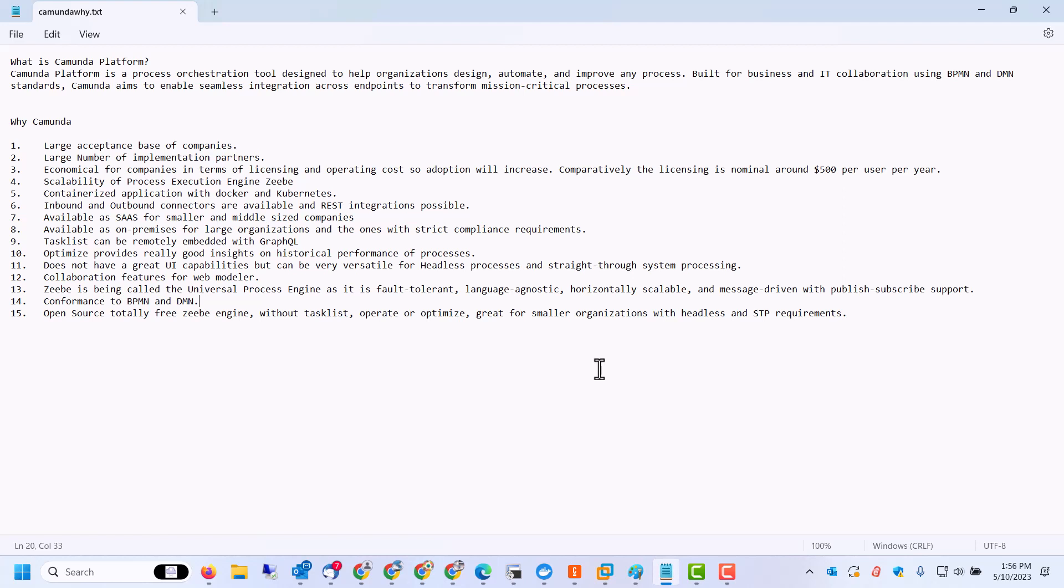There are collaboration features available for web modelers where business analysts and developers can interact with each other and collaborate and versioning of the BPMN process models is available.